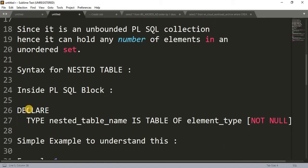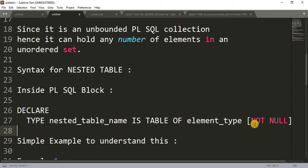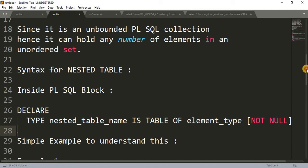Let me give you the syntax. You declare the nested table inside the declaration section. You write the keyword TYPE, then the name of your nested table — this can be anything, it's user-defined. Then the keyword IS TABLE OF, followed by the element type, whether it's VARCHAR2, NUMBER, or whatever. Optionally, you can add NOT NULL if you want to enforce that constraint.